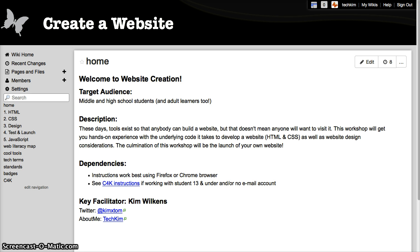I teach website design and development, so those resources are here. Technology is always changing, so I always find some cool new things to be learning, and I collect those things here too. We're going to start at the Web Literacy Map and just click on the image, and that'll take us to the Mozilla site.